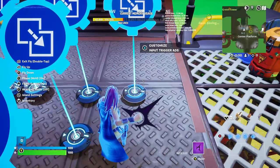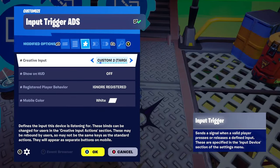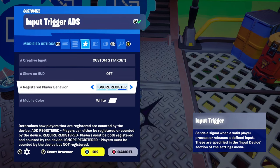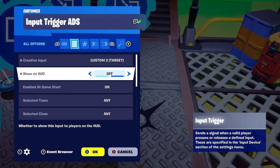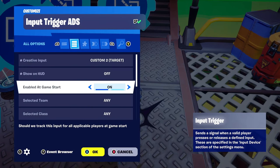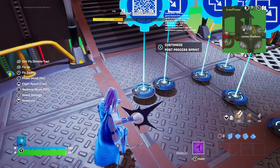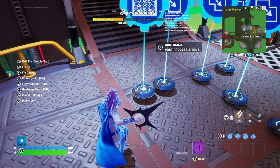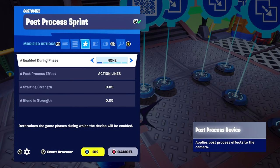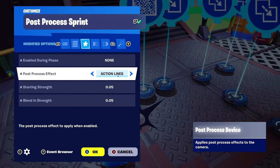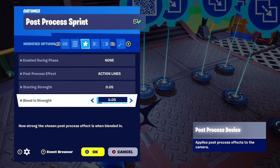Our final input trigger is for aim down sight. Creative input custom two — target. Registered player behavior is ignore registered. When this device is enabled during gameplay, aiming down scope or aiming down sight will remove the devices and put you back in third person so you can use scoped weapons. If you just want everything hip fire, disable this device at game start. Our final device is the post process device — we'll use this to make sprinting look better, it's completely optional. Enabled on phase none, post process effect action lines, starting strength and blend-in strength 0.05.